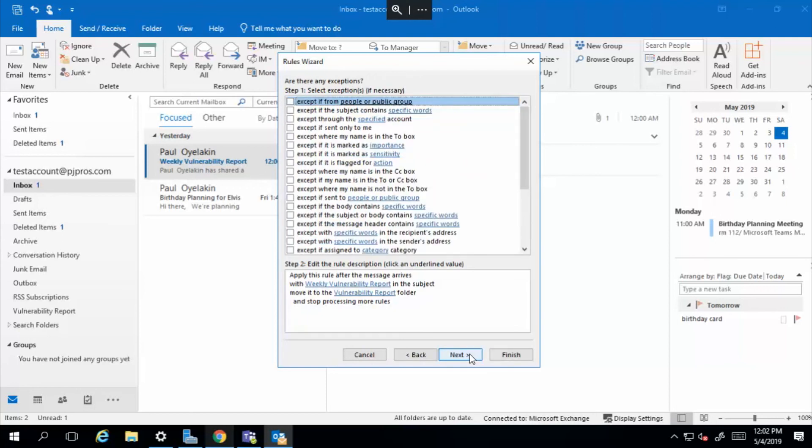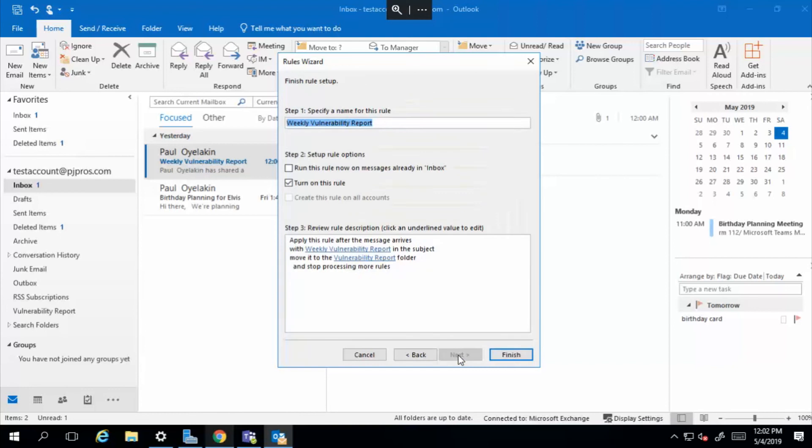It's the same rule set we just talked about. There's a summary of it. Next. And the key part is run this rule now on messages already in inbox. And we'll select finish.